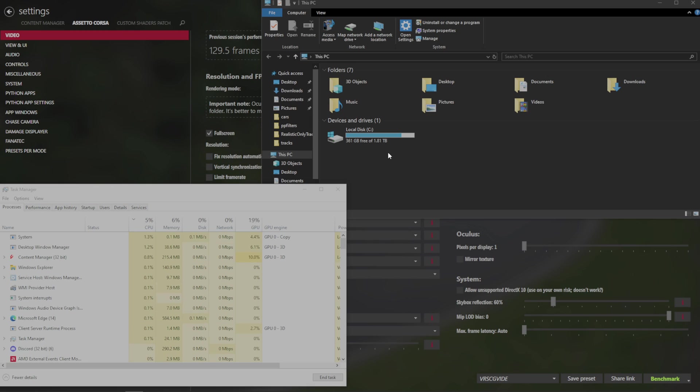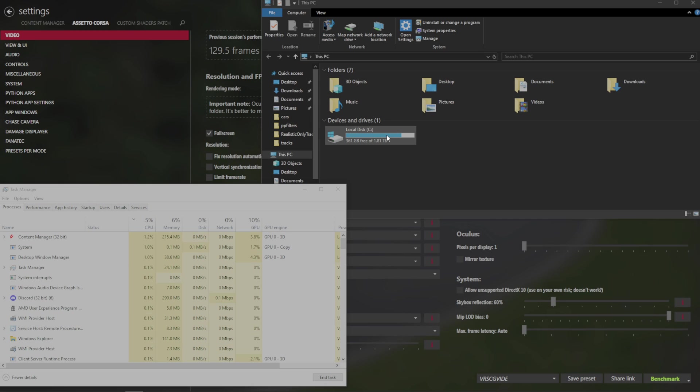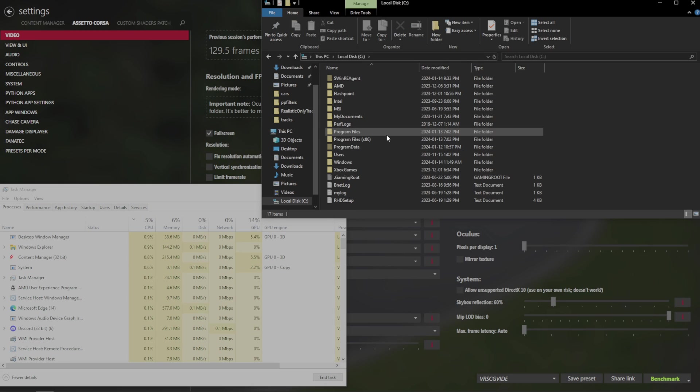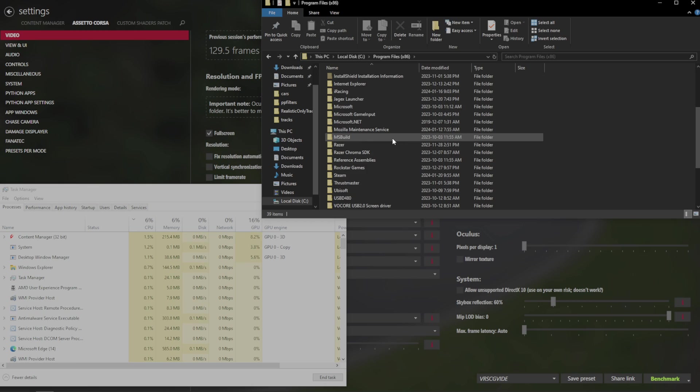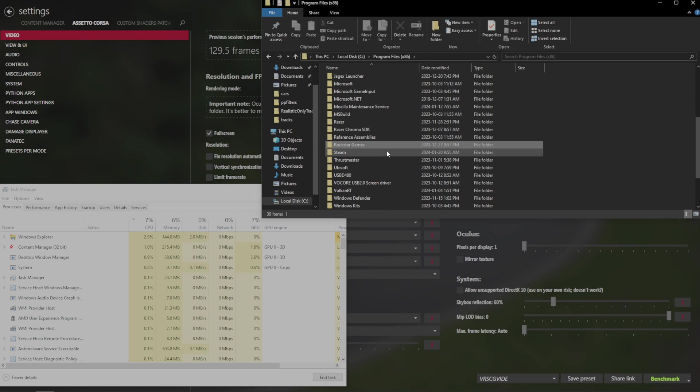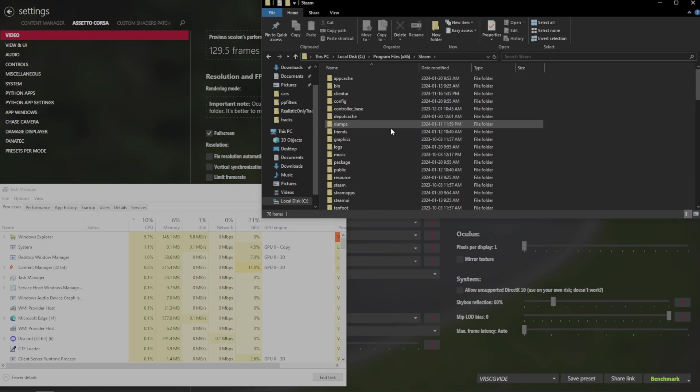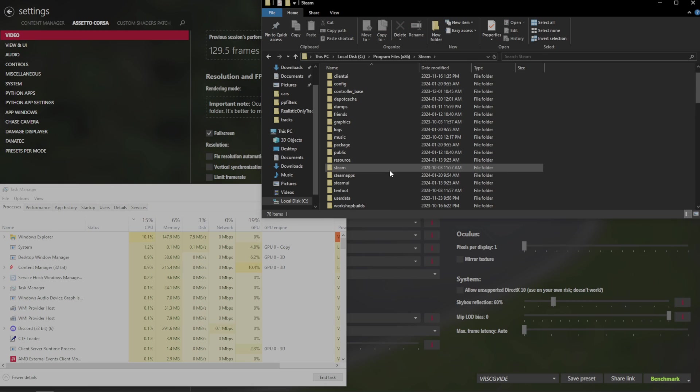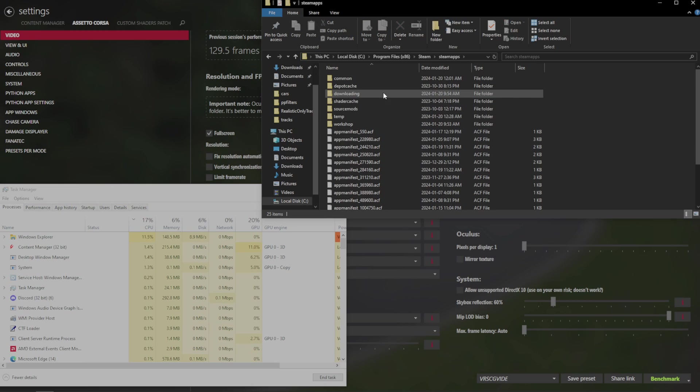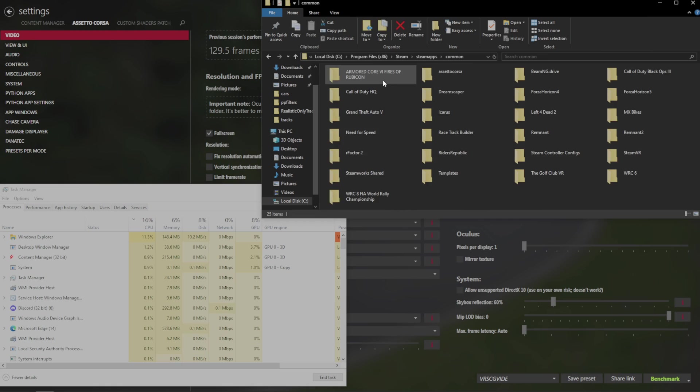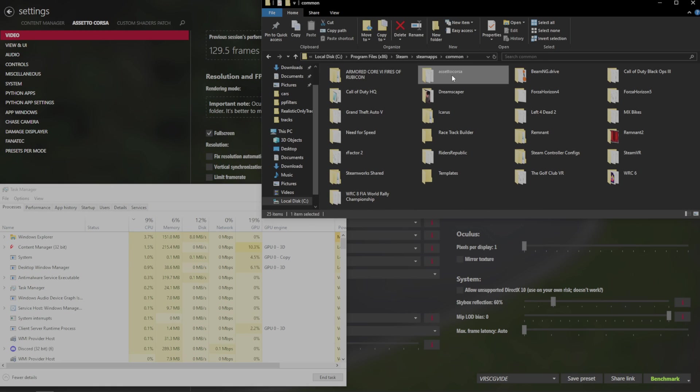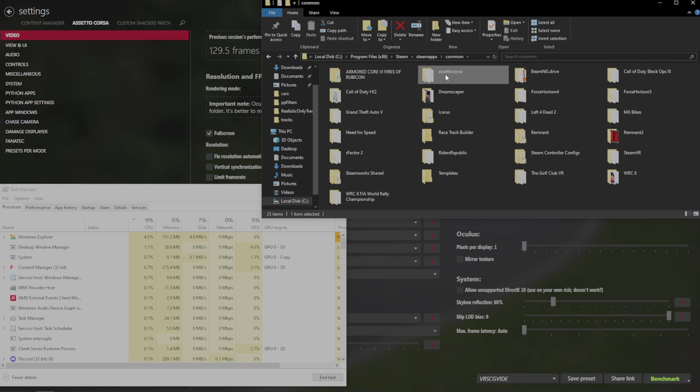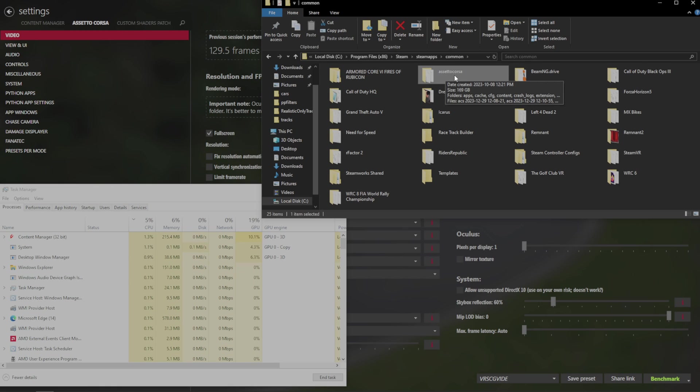The next thing that we want to make sure is that if we open to where our Steam folder is, for me it's Programs86, Steam, Steam Apps, Common, and Assetto Corsa. This is the only folder that you want to install your content into.